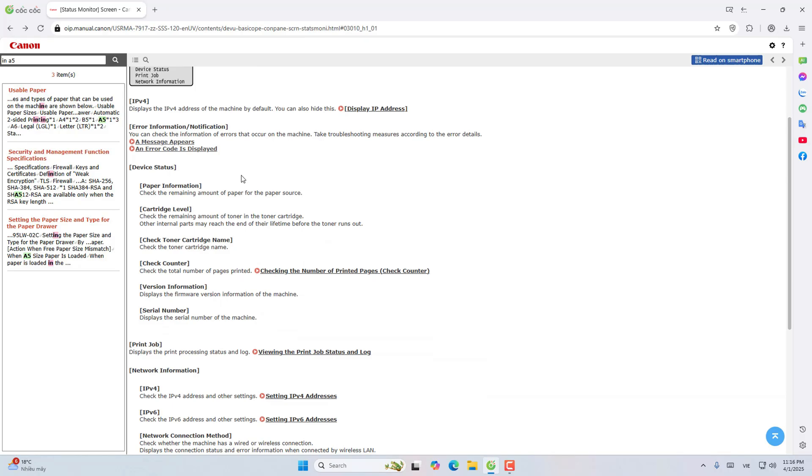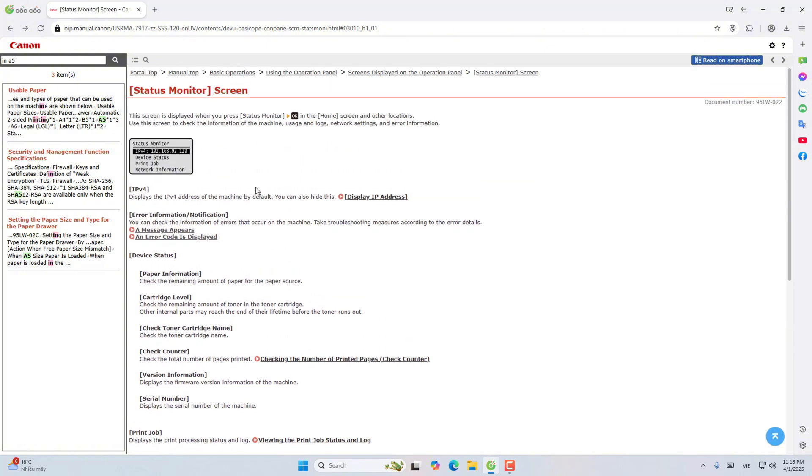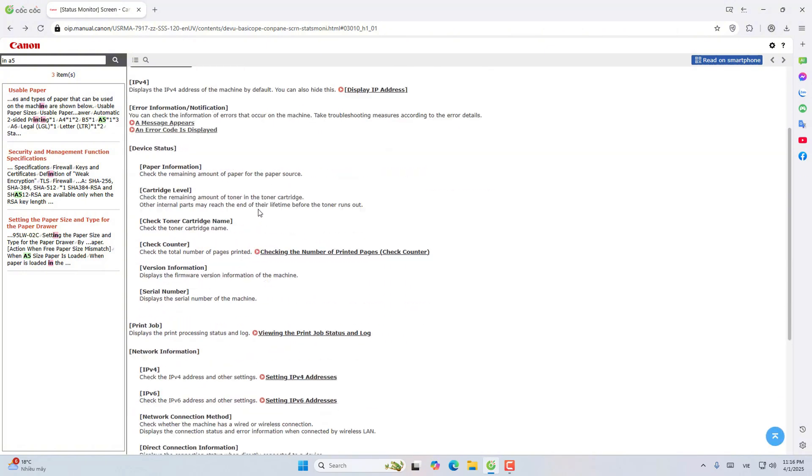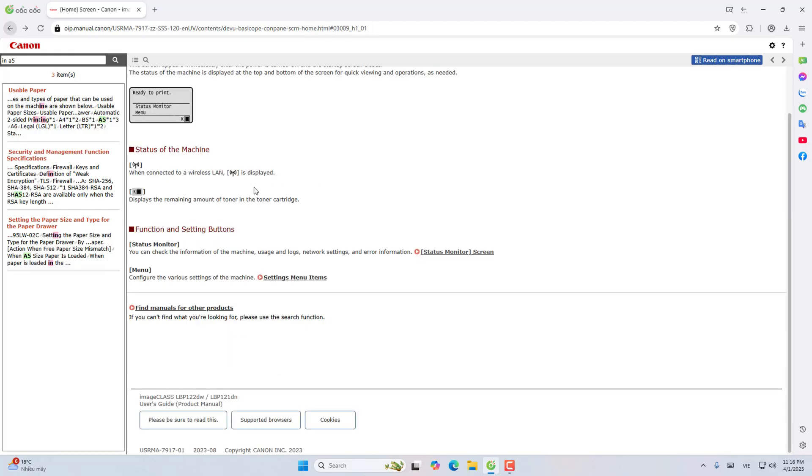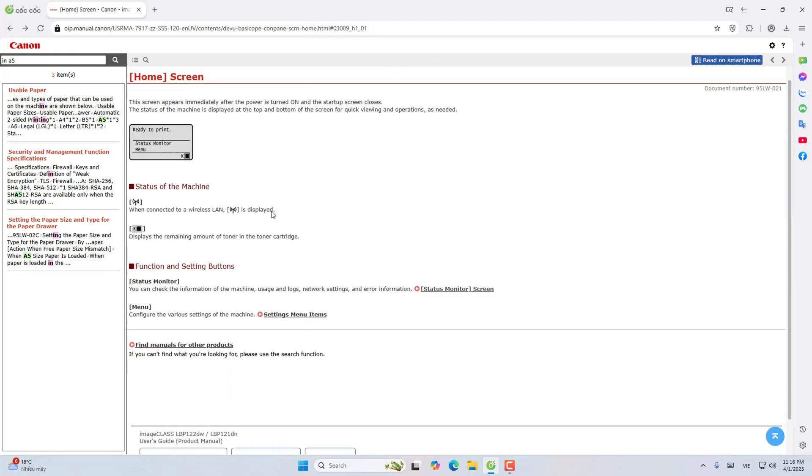Paper information: check the remaining paper for paper source. Cartridges: check the amount of cartridges left in the cartridges and other internal parts of the machine. I will not guide anymore. I am only going to guide you in A5 like that.